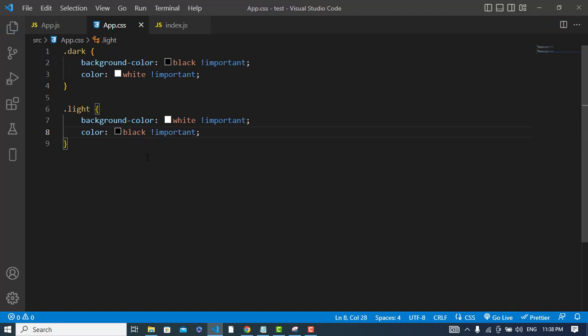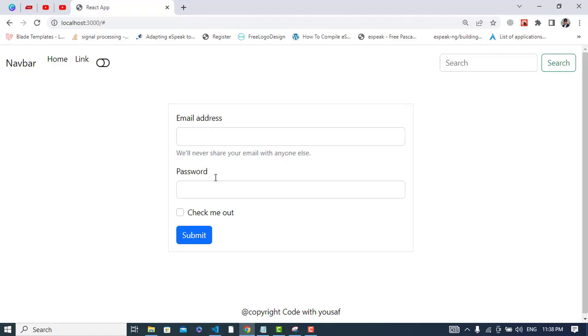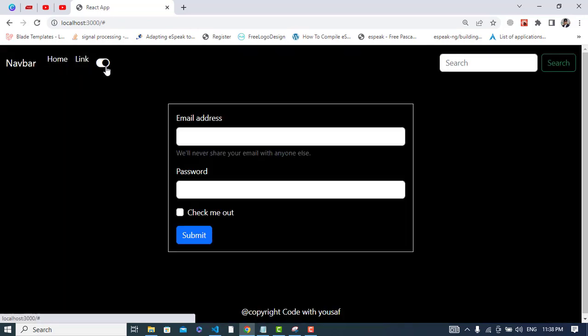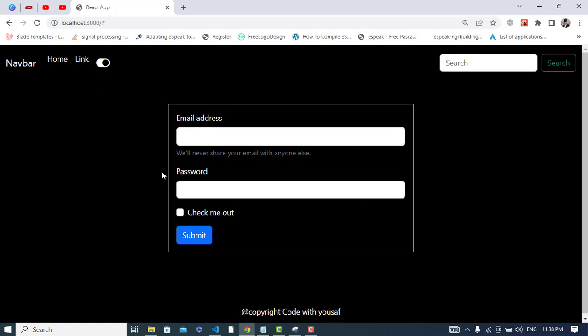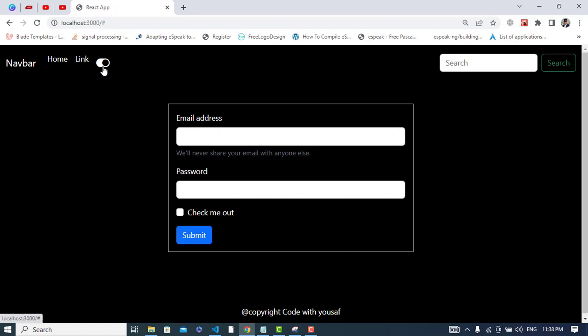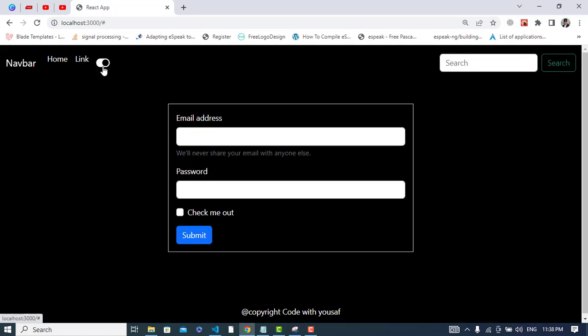Let's check it. By default it is white. Let's click this. See, everything has changed, the theme has changed. This is how we change the theme in React.js.